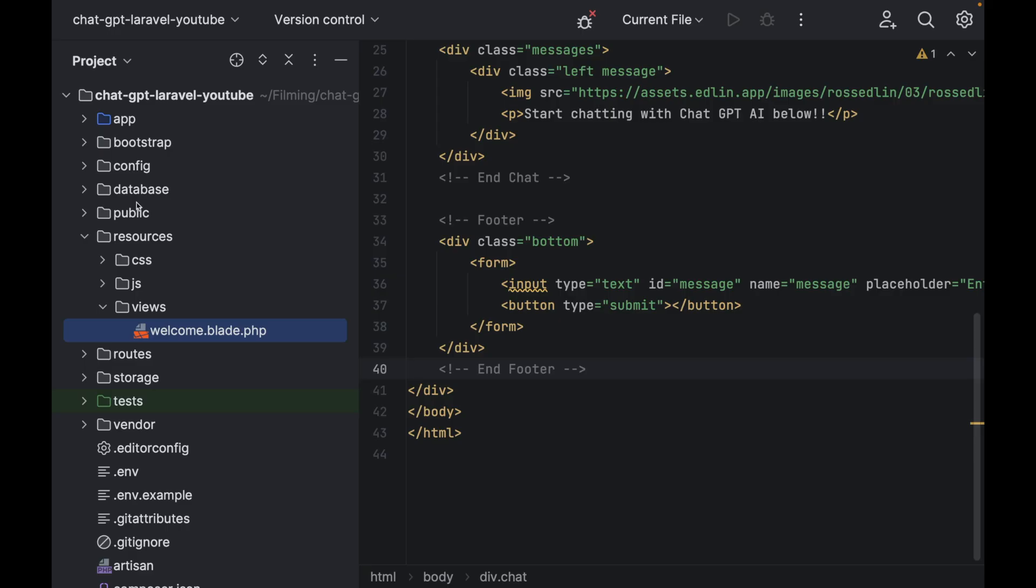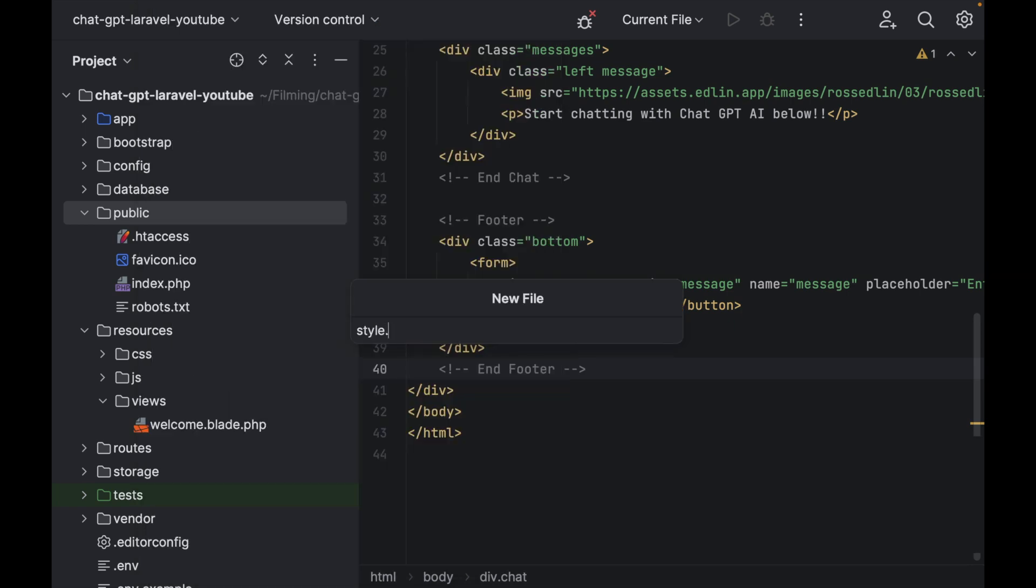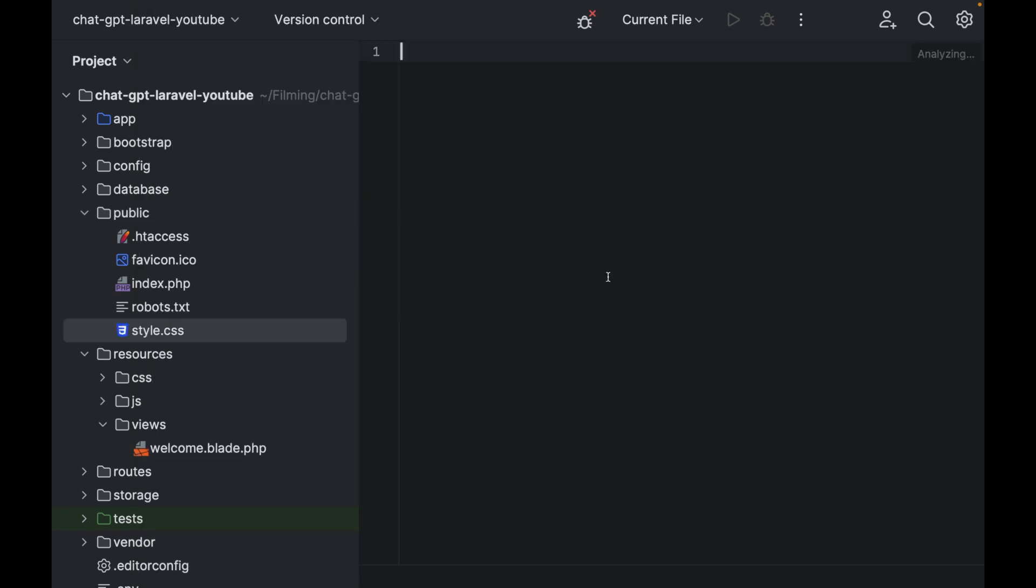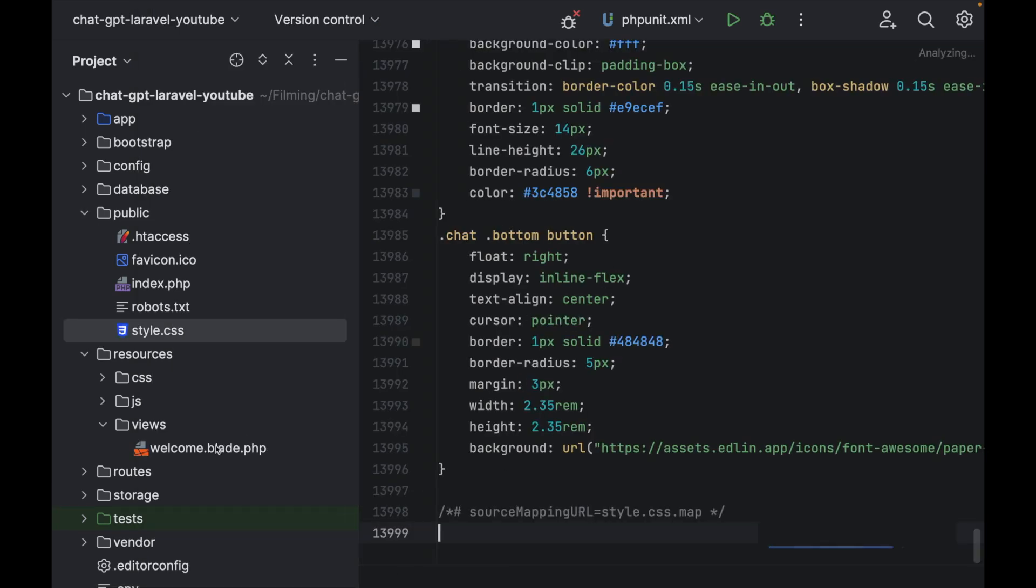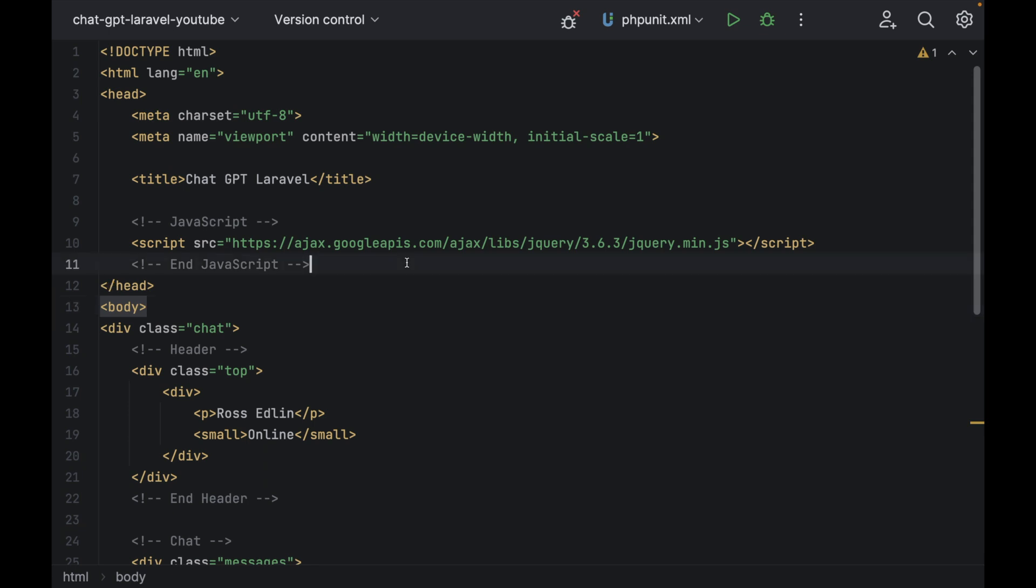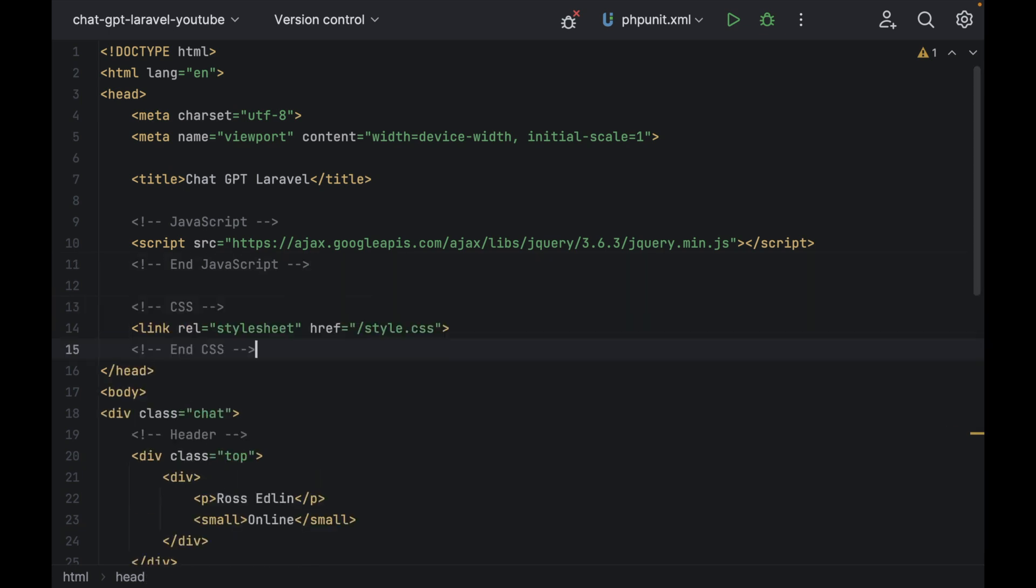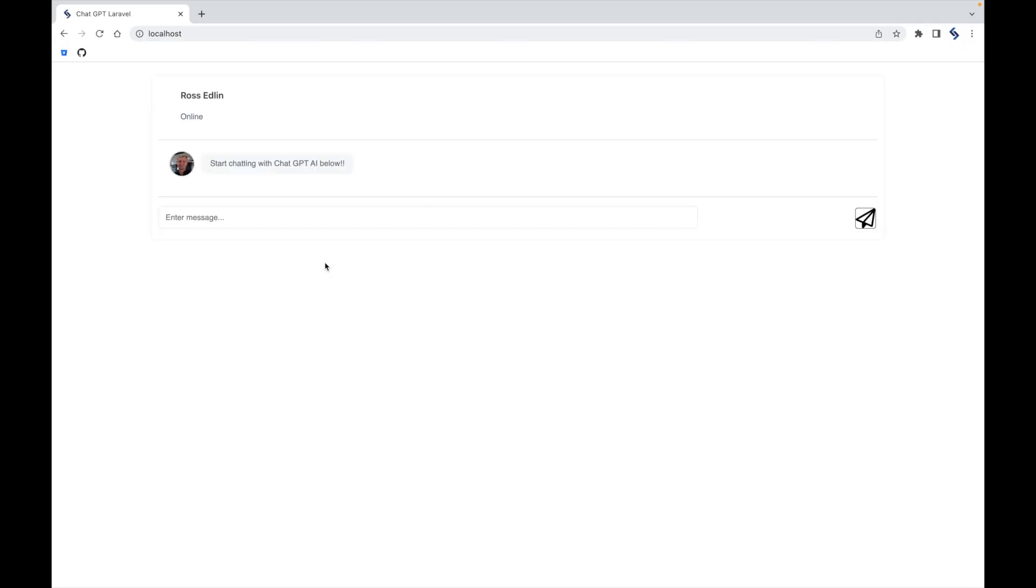Go to your project and in the public folder, create a new file called style.css and just paste in the code. Head back to your welcome blade, scroll up to the top and add a reference to this CSS file you've just created. Then give it a refresh and it'll look a lot nicer.